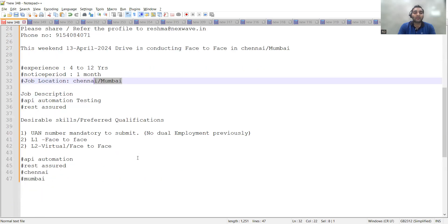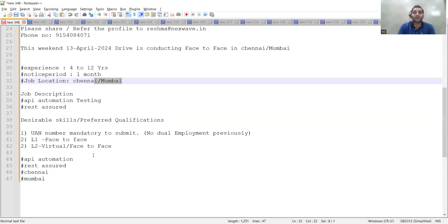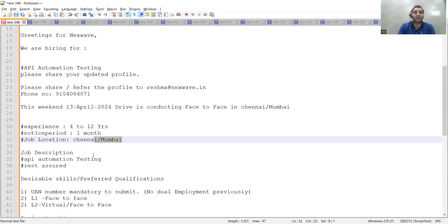The job description mentions API automation testing and Rest Assured. These are a few job opportunities for walk-in drives on 13th of April. Apart from that, Wipro is looking for freshers.